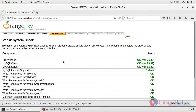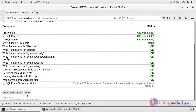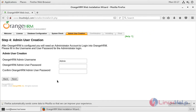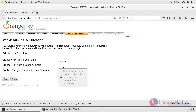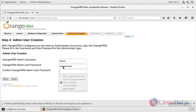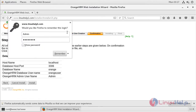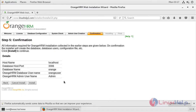Here we can see the server configuration environment, then click Next. Now we can configure the administrator credentials — give the password for the admin user and confirm it again. Then click Next. Here we can see the confirmation, and after checking the configuration we have to click Install.